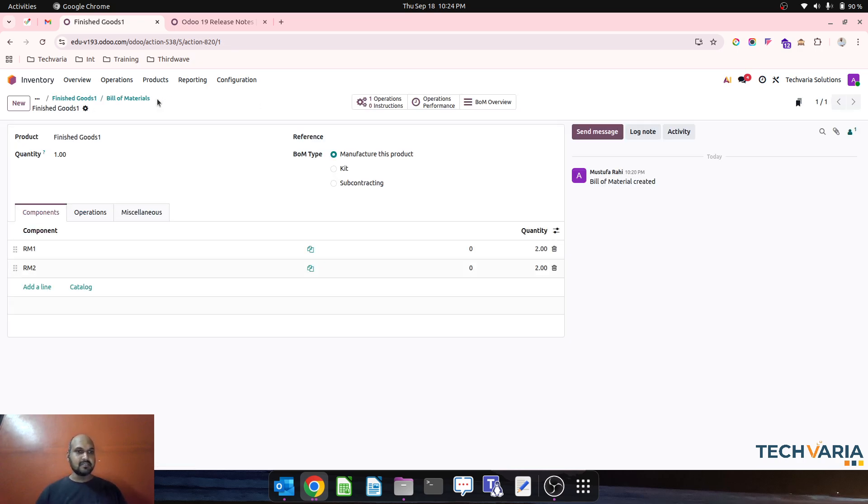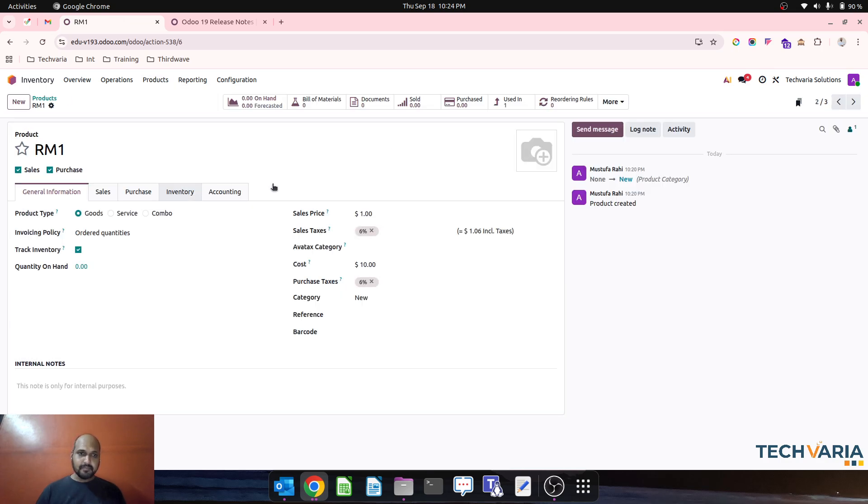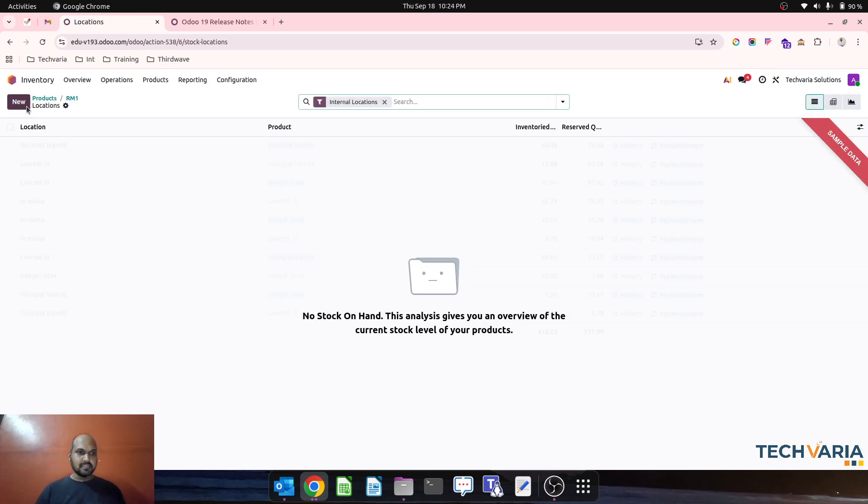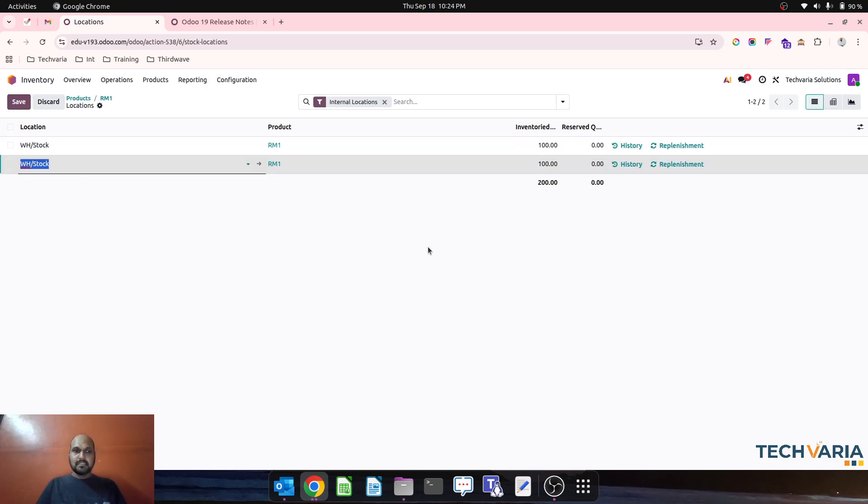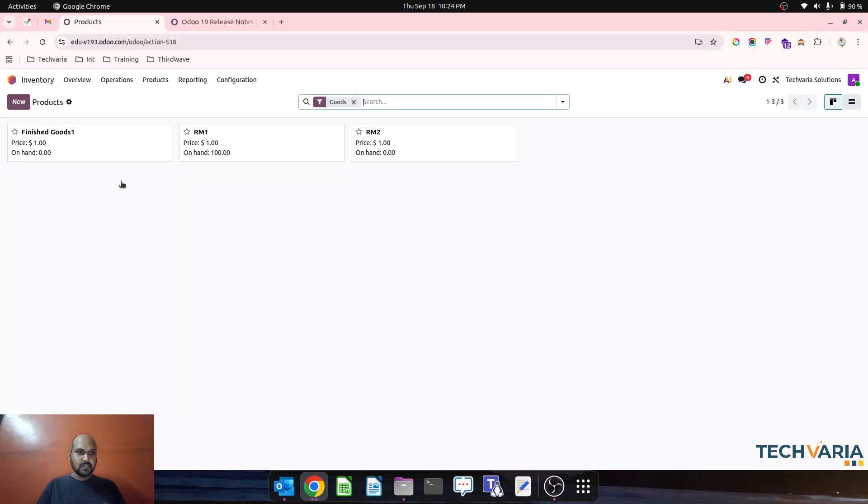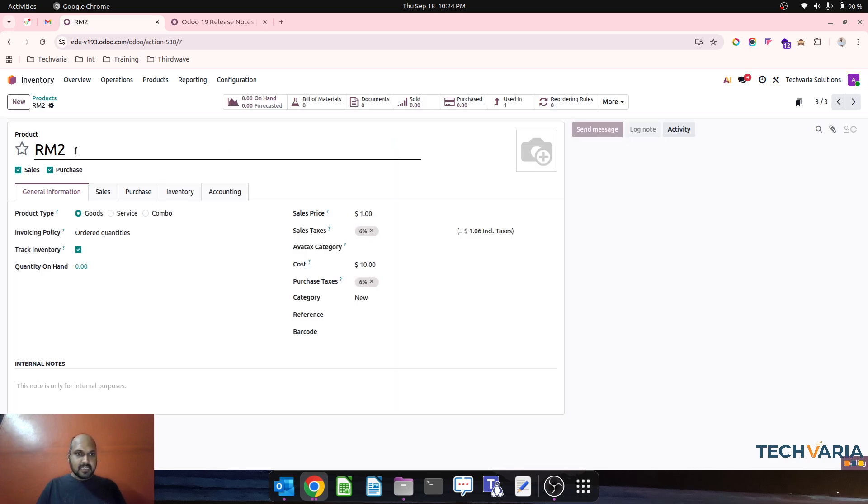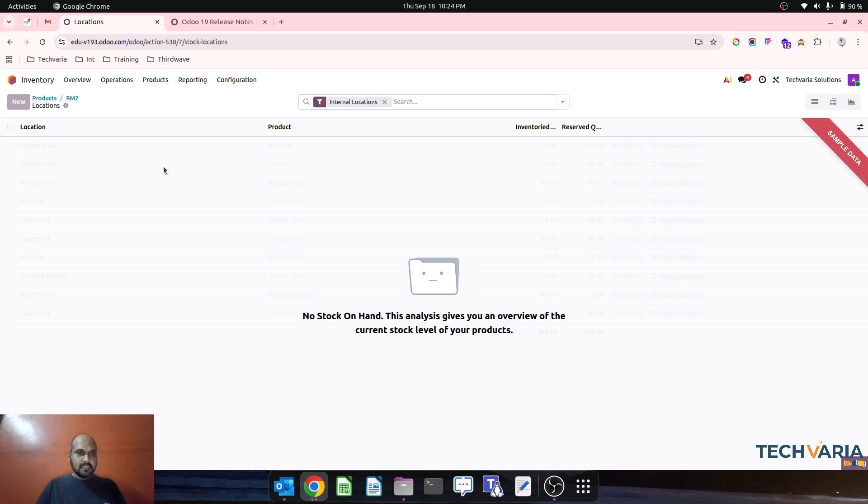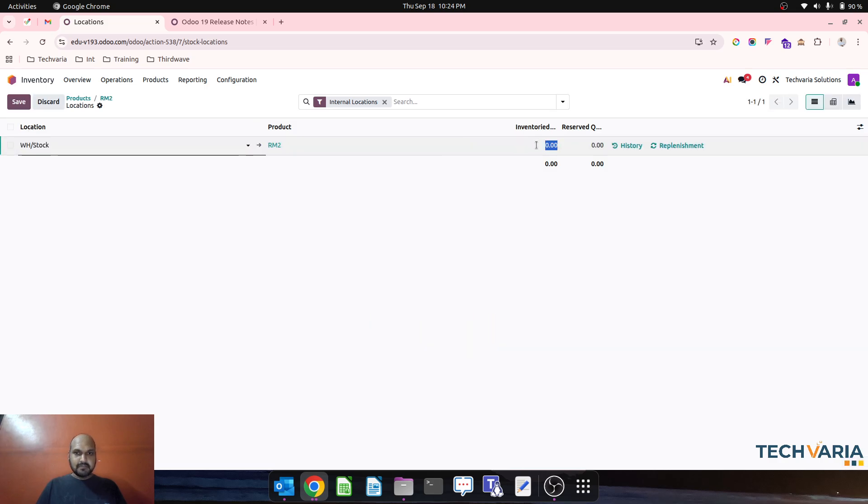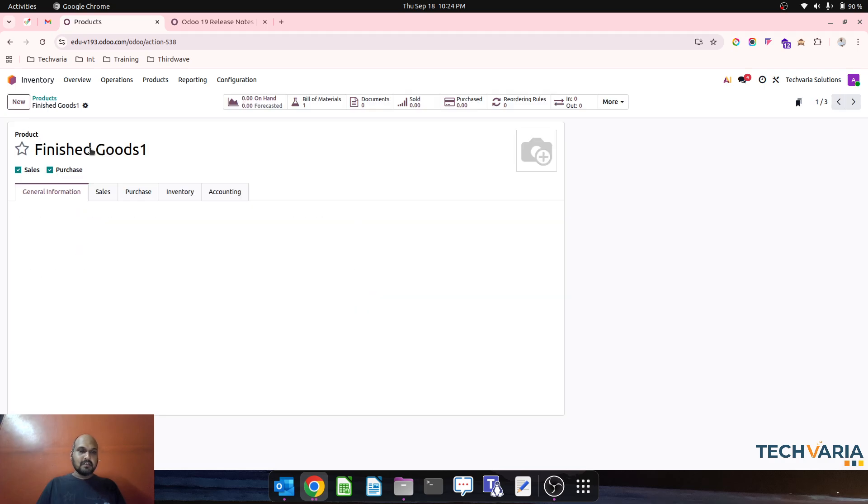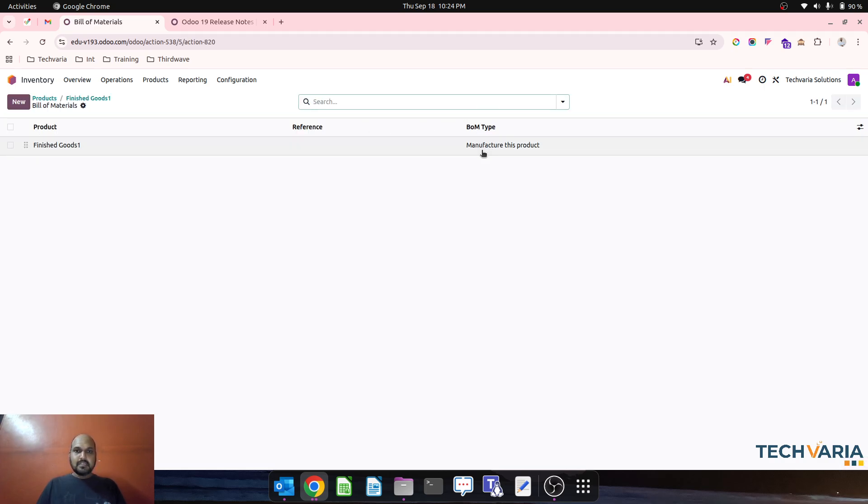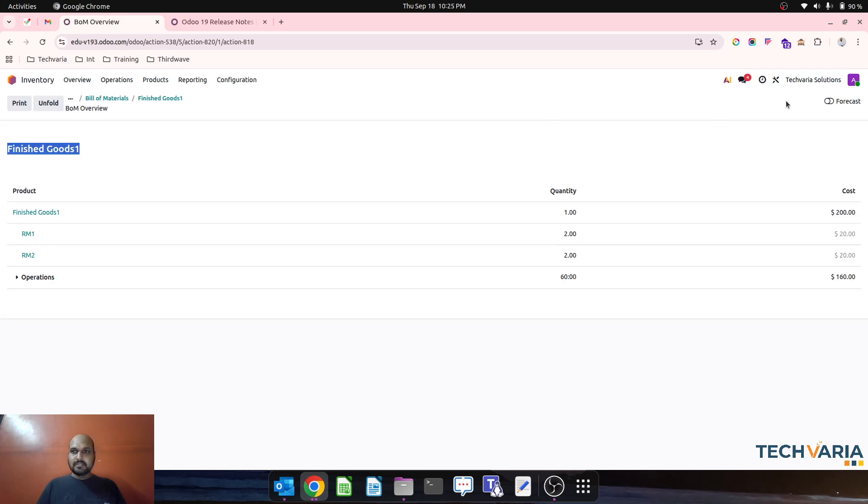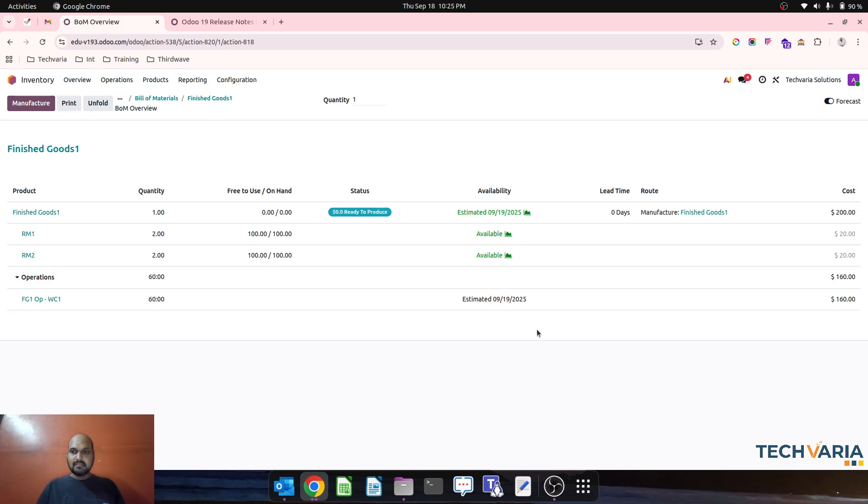Let me just increase my product count over here, so I'm making 100 units available of RM1, like raw material 1. Then I will also include more 100 units which are available for RM2. So I have enough raw material. If I go to BOM and then check BOM overview and then I will see forecast, definitely all the raw materials are available and then this is my ideal work center cost.